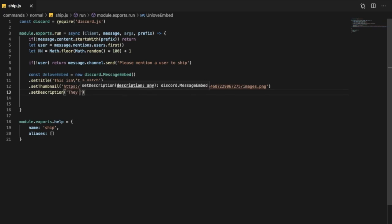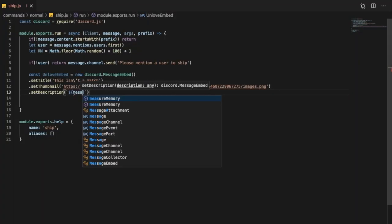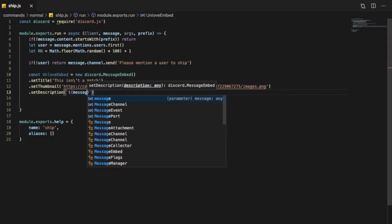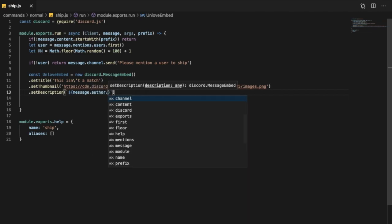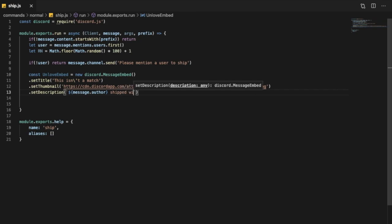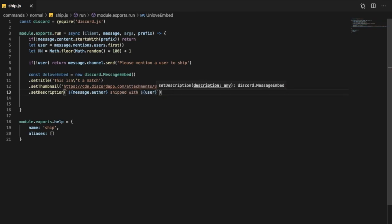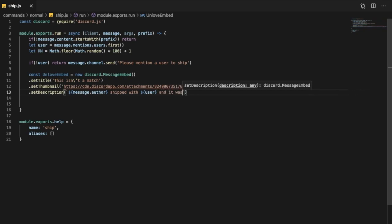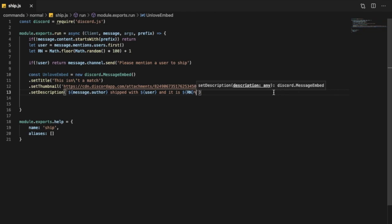I'm going to put this and set description. You're going to be like - they got - I don't have - first let's put like message.author or not dot actually, keep it like that. Shipped with user, and it was or it is. And let's put here the RN random number percent.